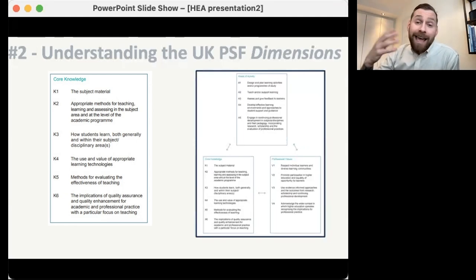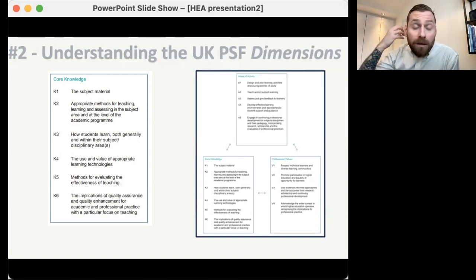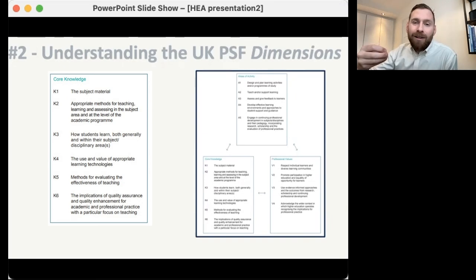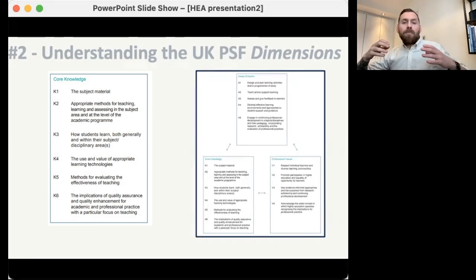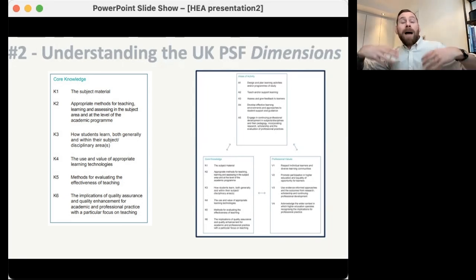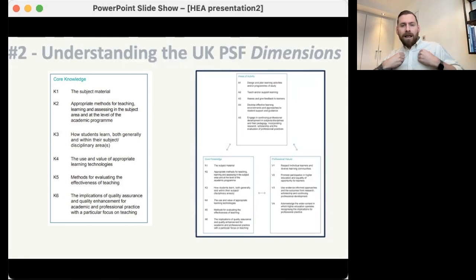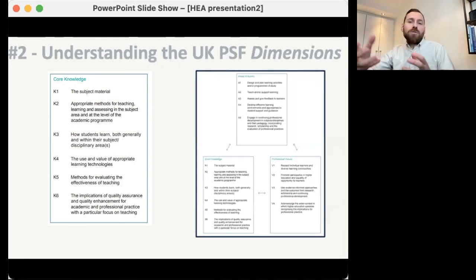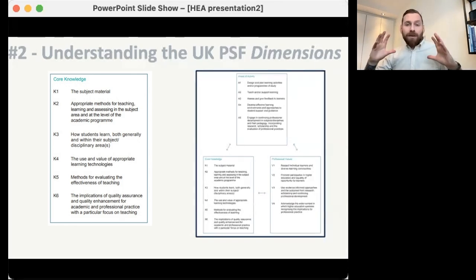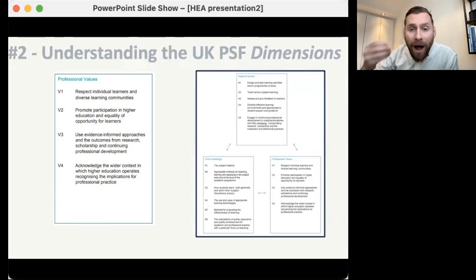Then there's core knowledge, which is the K criteria — K1 to K6. Core knowledge is not just about what you do, but how you do it. This is about the knowledge that you bring, the underlying rationale of what it is that you're doing. So yes, you put these particular activities in place, but what's the knowledge that helps you understand these activities are actually good? The core knowledge backs up those areas of activity. It's about subject knowledge, pedagogic knowledge, knowledge about teaching and learning — what have you learned that can help you design something students are going to find engaging and invigorating?